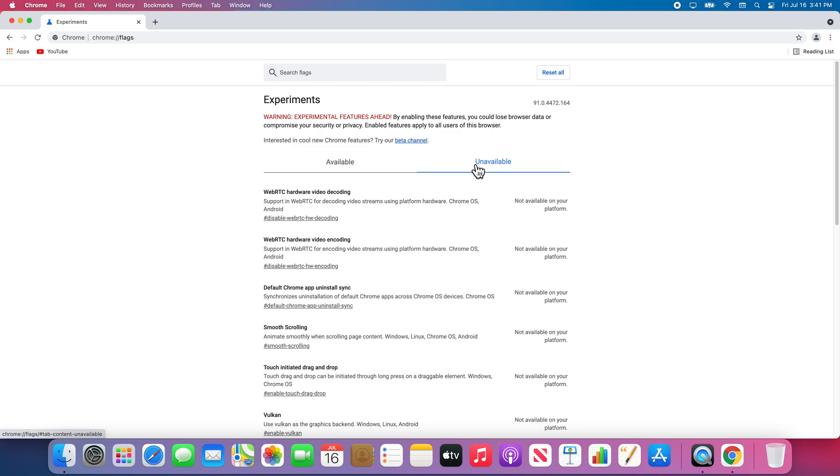You can search through all the available features if you want, but many people will generally have a specific one in mind when using Chrome Flags. Now I am going to enable one of my favorite features.